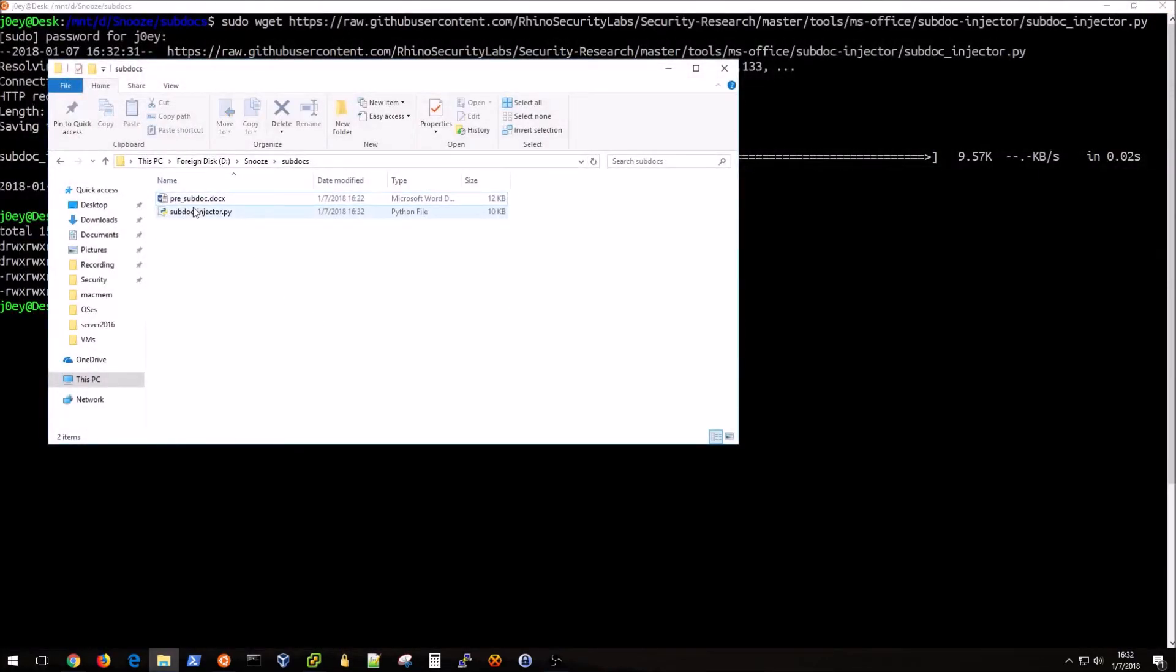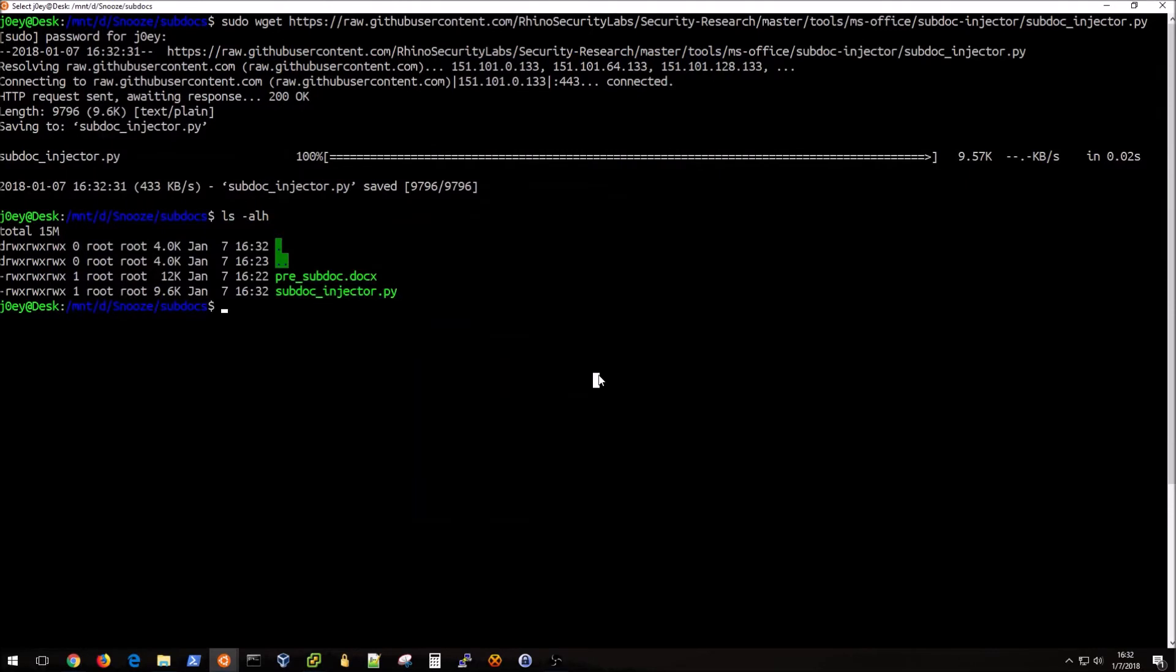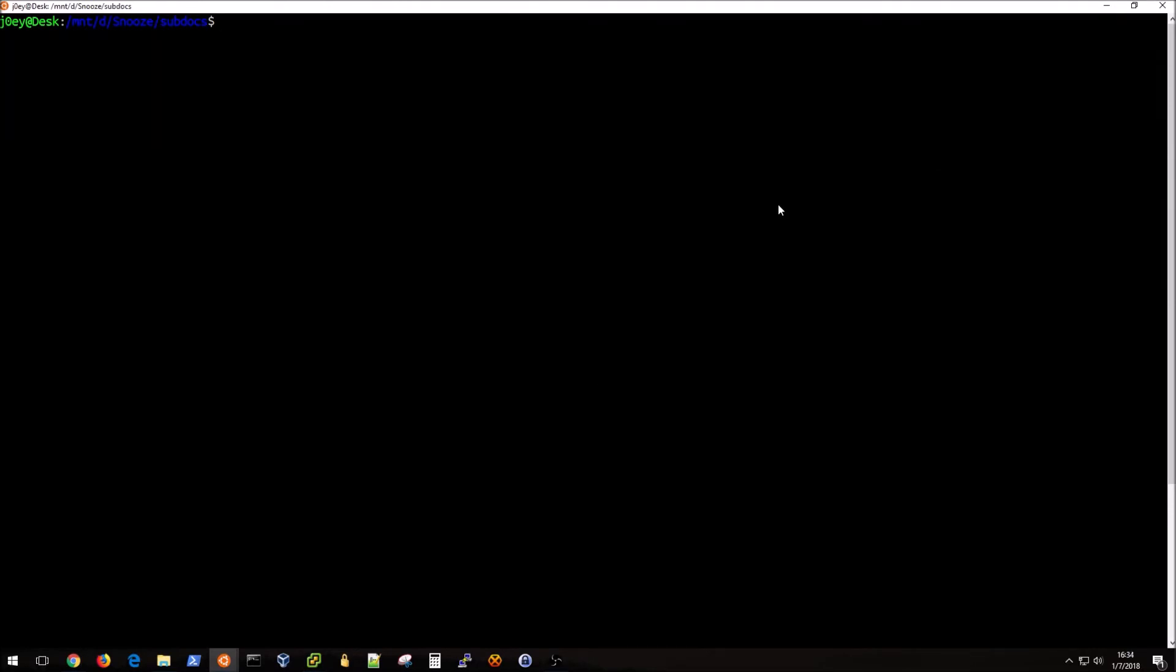I can actually do that in the same window here, and the syntax for that is as follows. The output is just going to be post_subdoc.docx.